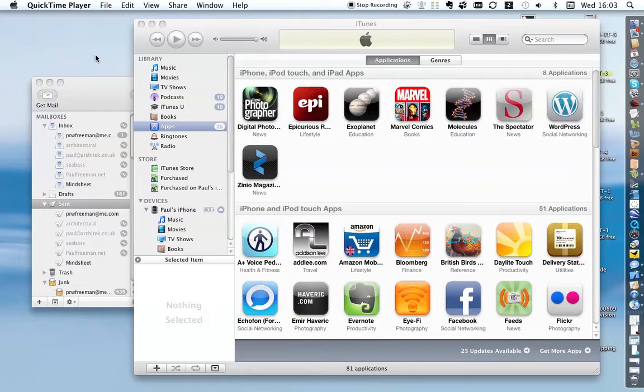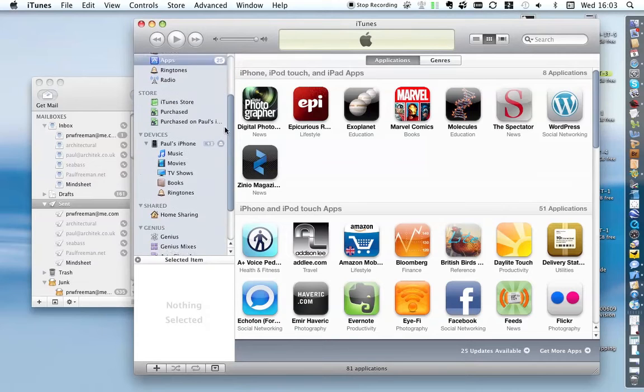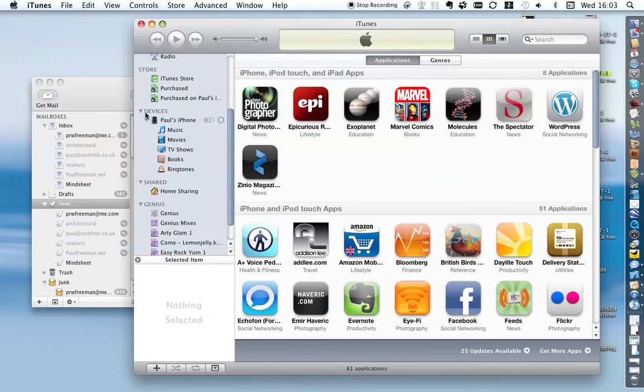The first thing to do is plug your iPhone or iPad into your computer so that iTunes can sync with it. In this case, I've got my phone plugged in already.